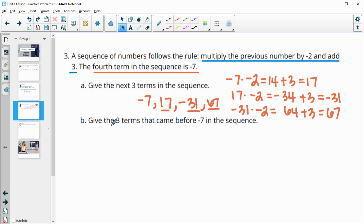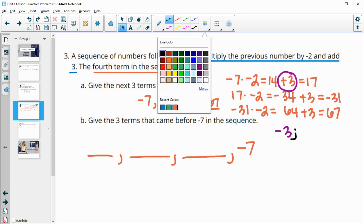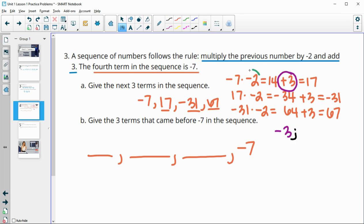Part B asks us to give the three terms that came before negative seven. So now we're going to want to do this stuff backwards — work the sequence backwards. First we're going to undo the plus three by subtracting three, and then we're going to do the opposite of multiplying by negative two, which means dividing by negative two.